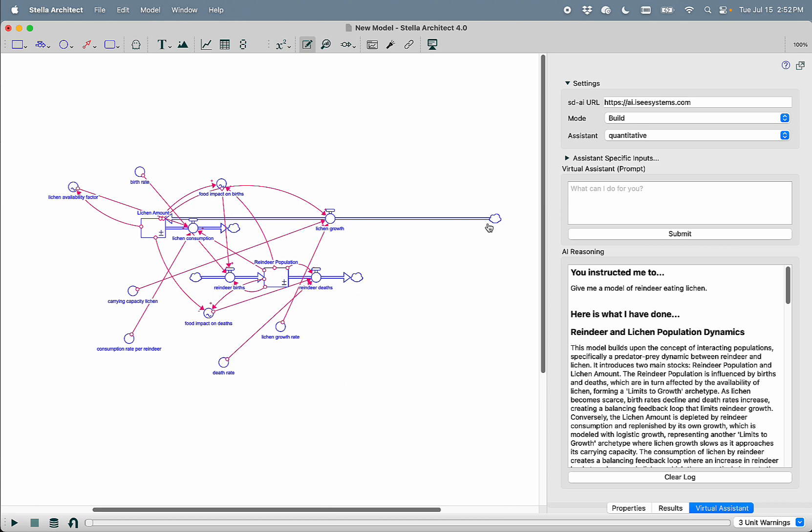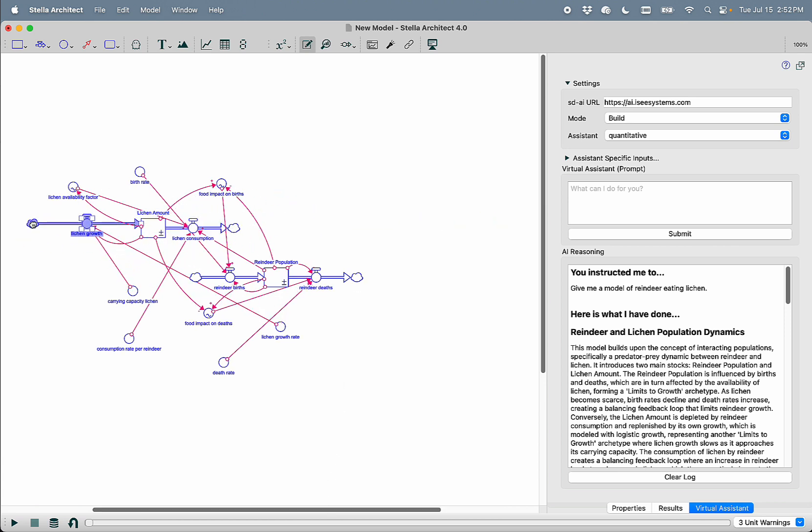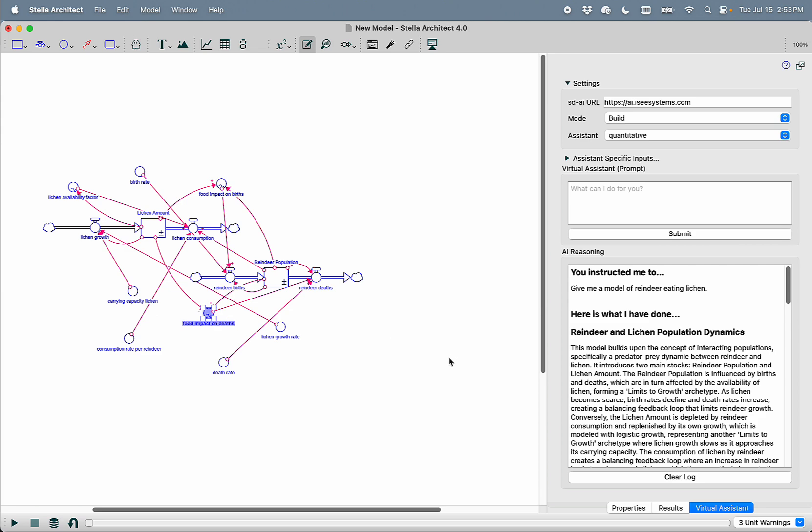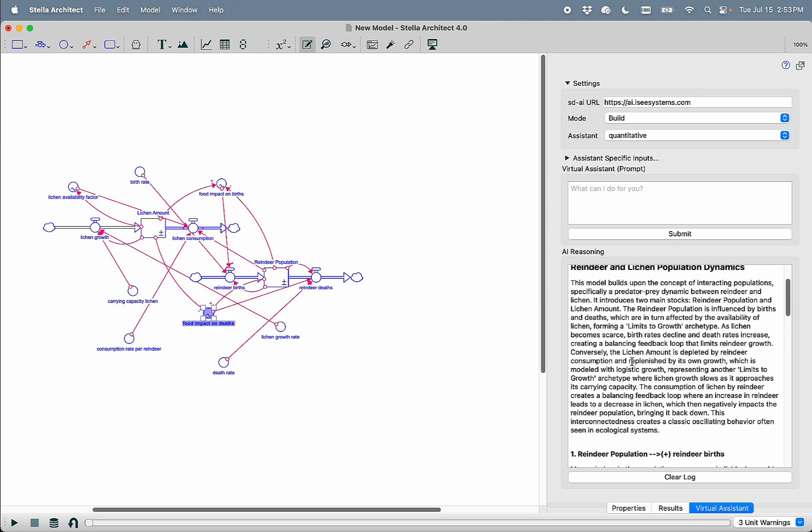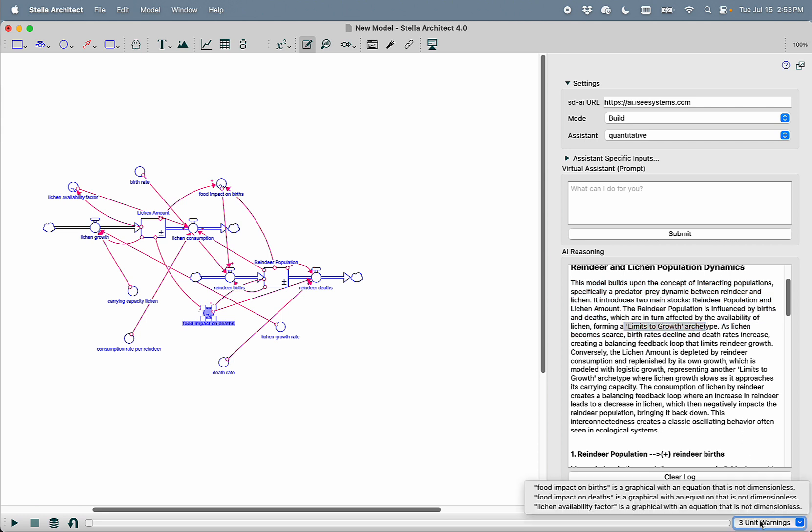It's then being returned to Stella and plotted here on the screen. We can see here that it has built for us a model that has an amount of lichen with growth and consumption, a reindeer population. It's even able to generate graphical functions. It gives us a summary of the model that it's built, and it talks about how this model fits into the limits to growth archetype.